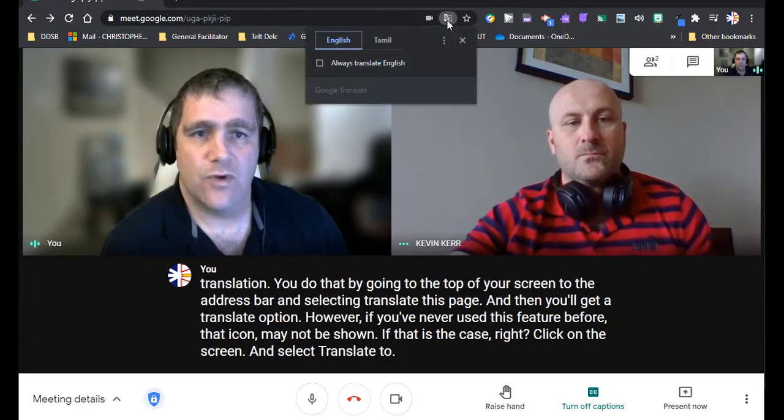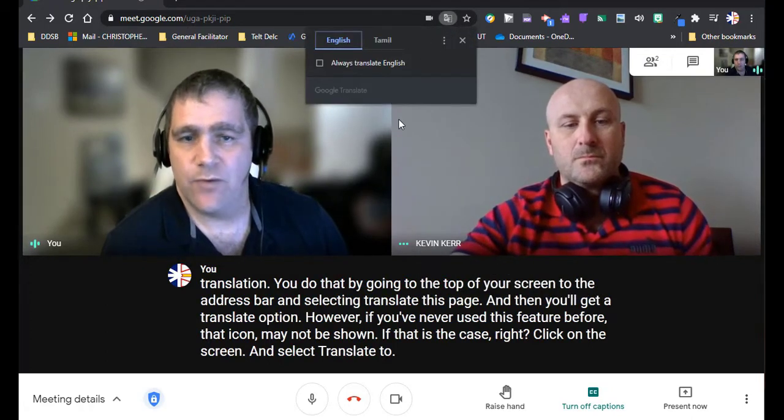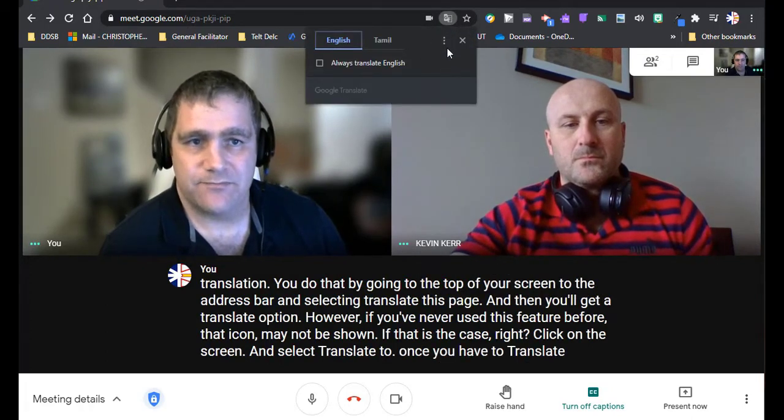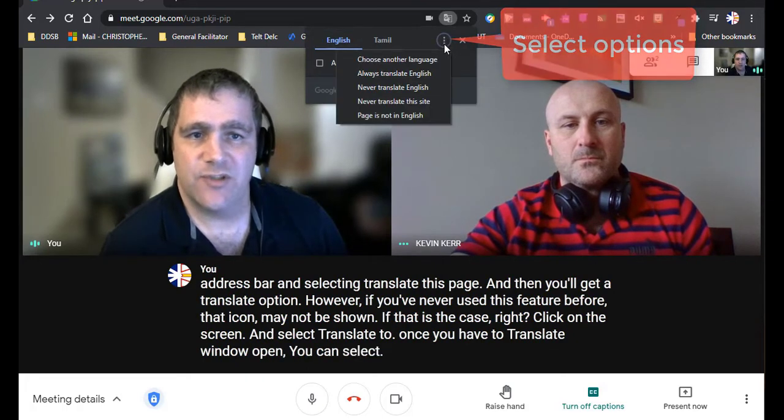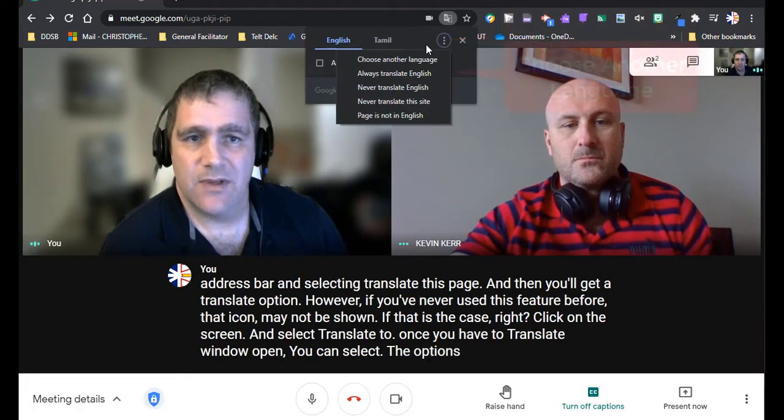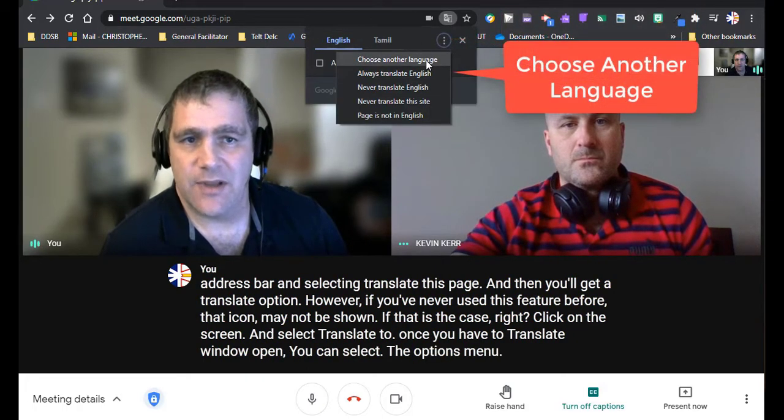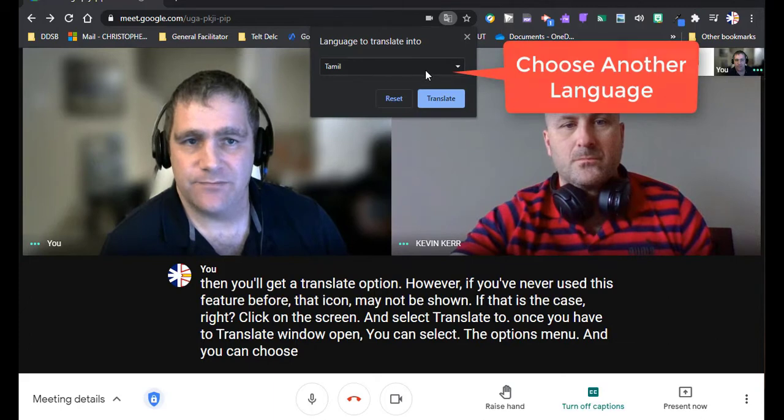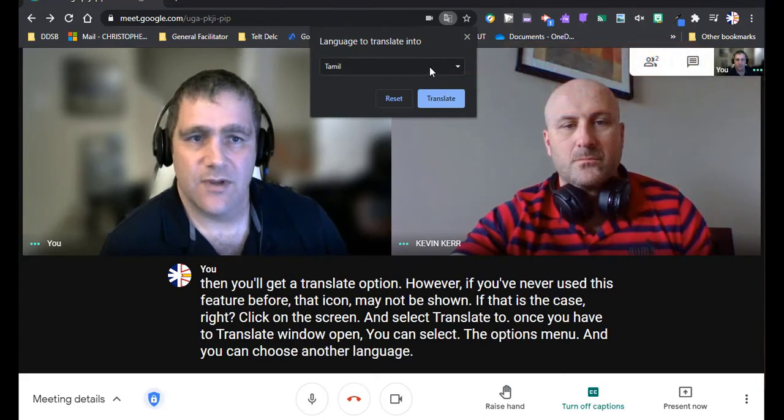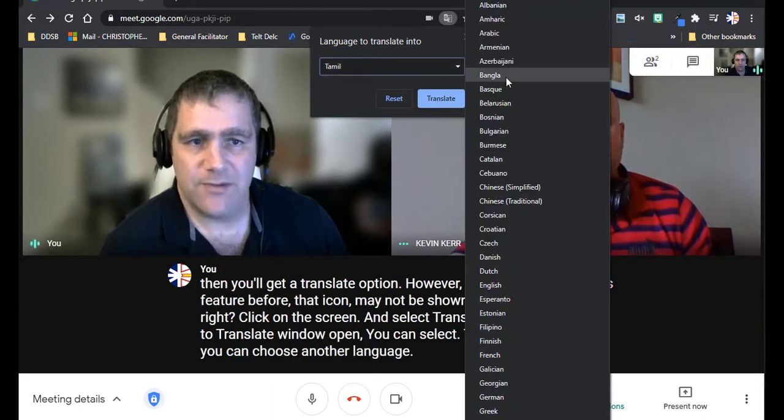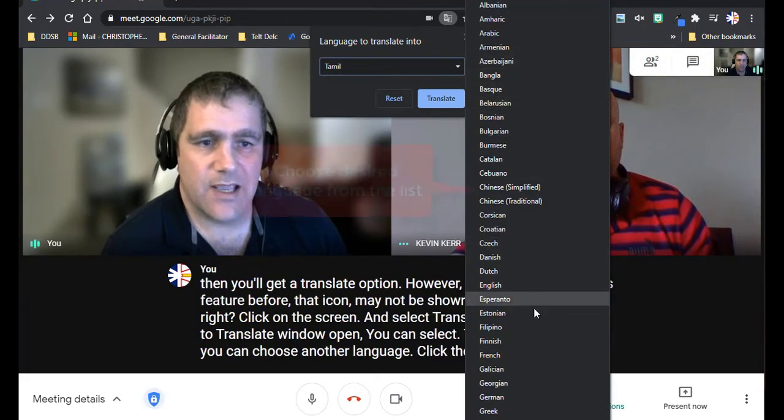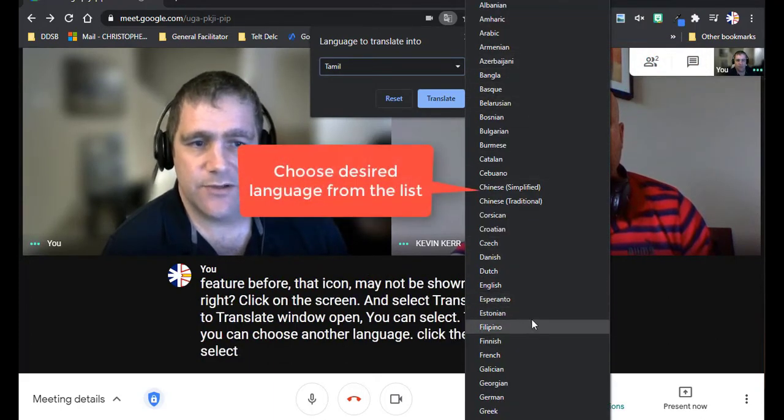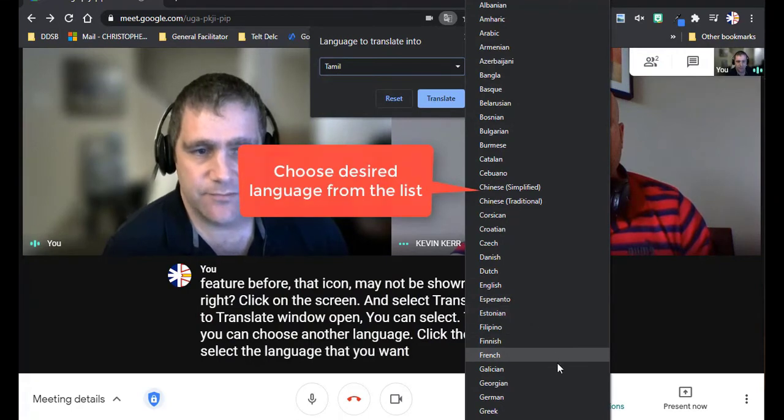Once you have the translate window open, you can select the options menu and you can choose another language. Click the drop-down menu and select the language that you want to translate to.